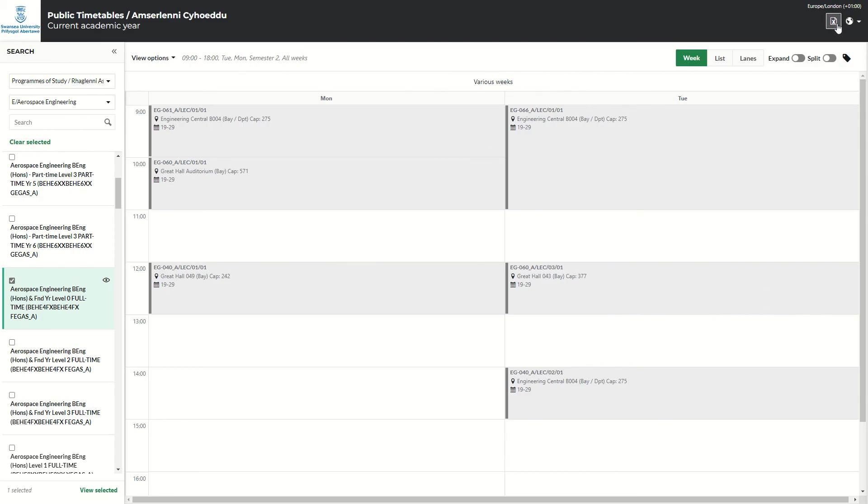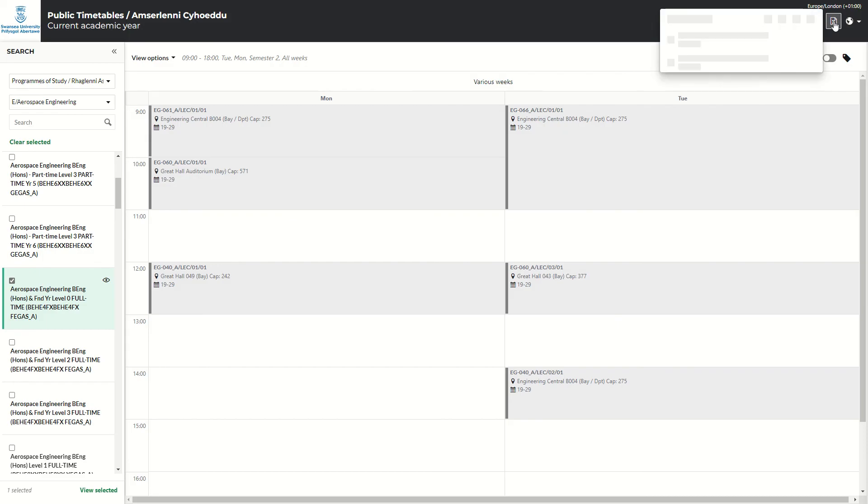And you can also, if you wish, click on the X button up here, and it will export the full timetable into an Excel spreadsheet for you.